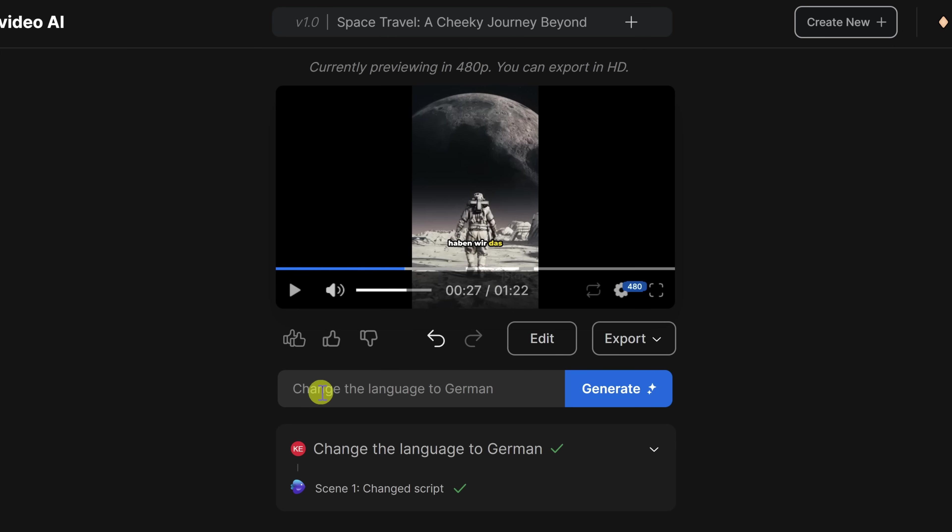Although we've been using the AI commands prompt to make all of our edits to this video, you can also manually edit all of the media and text used throughout this video.